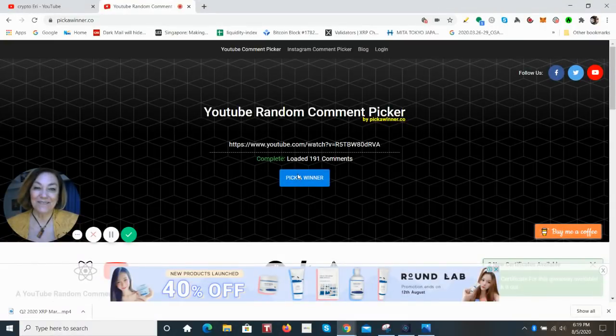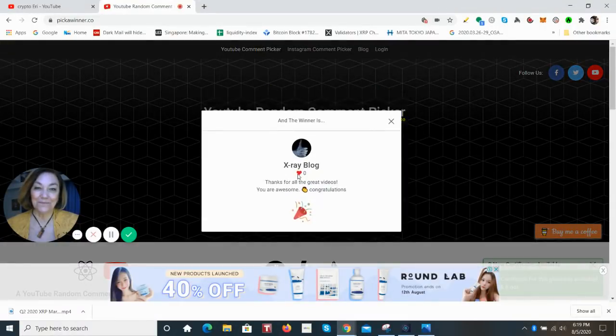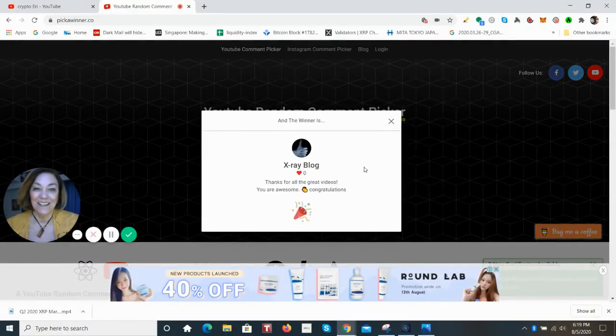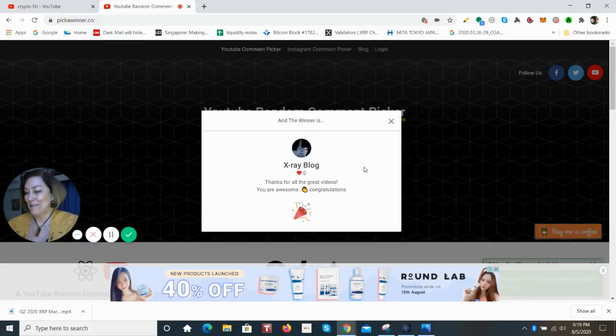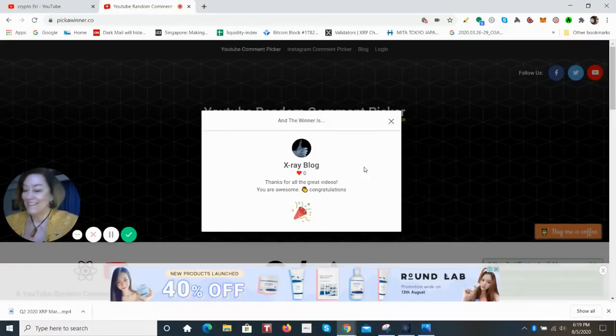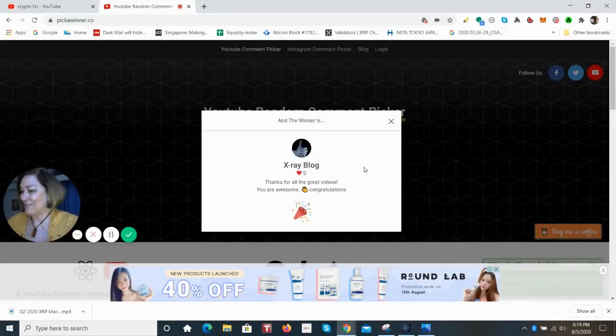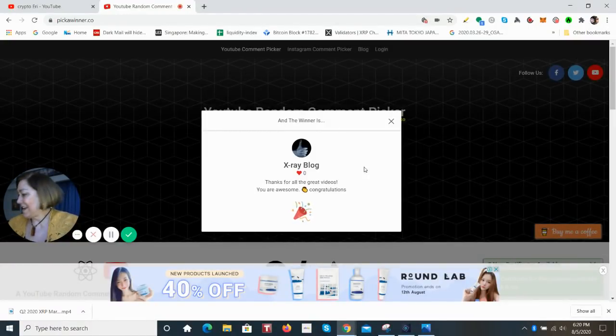The winner is X-Ray Blog. Congratulations, X-Ray Blog. I hope to hear from you soon so I can get that package off to you.